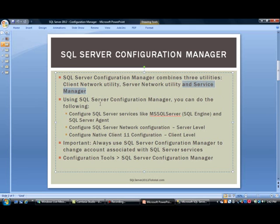So what can you do with SQL Server Configuration Manager? You can configure SQL services like MS SQL Server Service — this is the actual database engine that runs and processes everything that happens in SQL Server. You can also control services like SQL Server Agent.